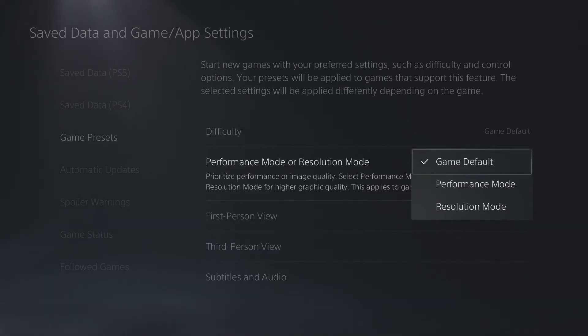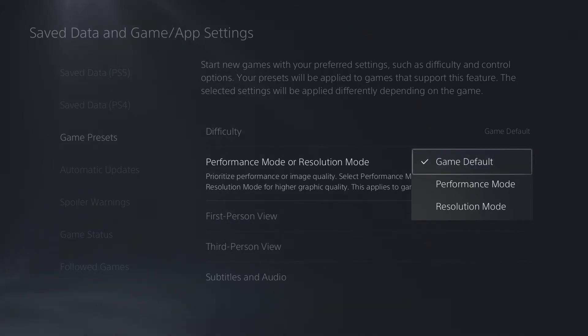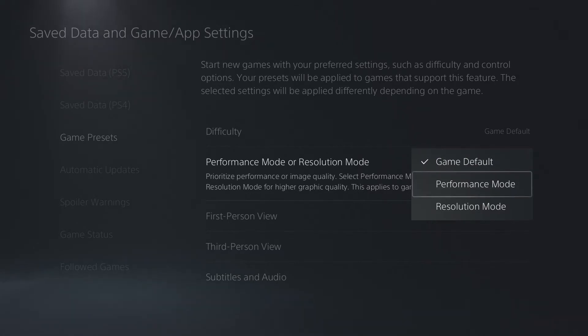I usually go with the game default because if it is an FPS, it'll bump it up and put more of an emphasis on frame rate by default. But if you want to force it to always be in that high frame rate mode, you can select performance, and likewise, if you want the high resolution all the time, you can select resolution mode here as well.